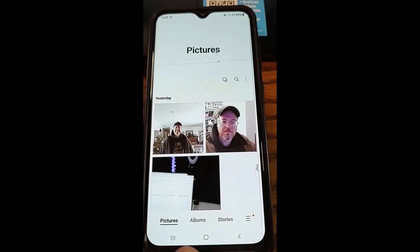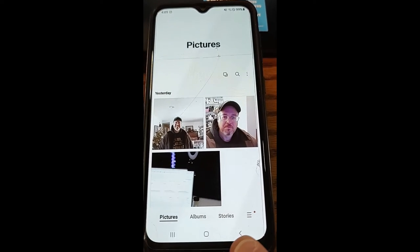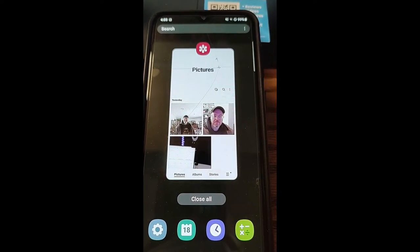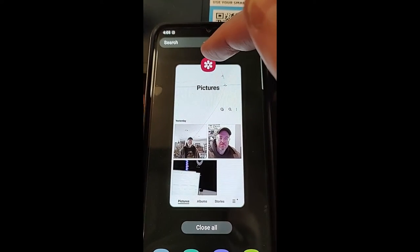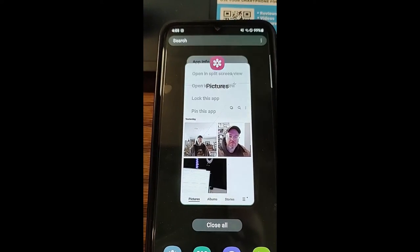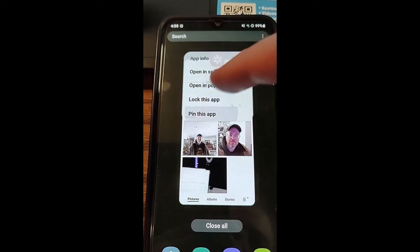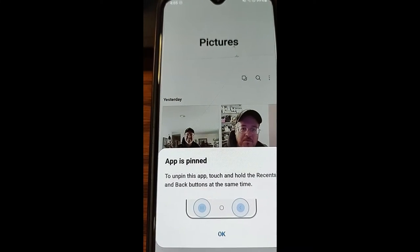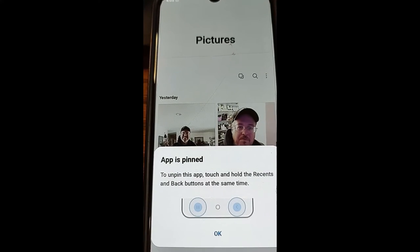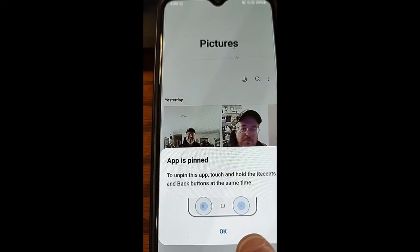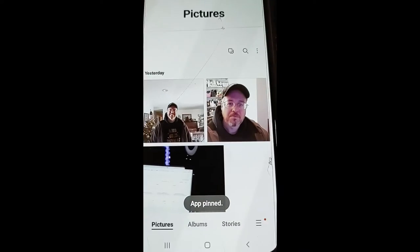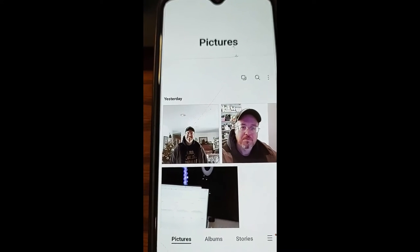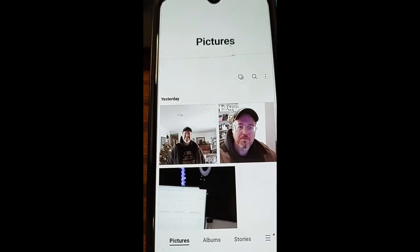You want to go down to Recents — this is the back button over here and the Recents button right here. Tap Recents, which lets you see all the apps that are open. Now tap the logo above your app, and it's going to show you 'Pin this app' — tap that. It will say 'App is pinned' and give you instructions: to unpin, touch and hold the Recents and Back buttons at the same time. Make sure you hit OK, because if you tap above to dismiss it, the app will not actually be pinned.